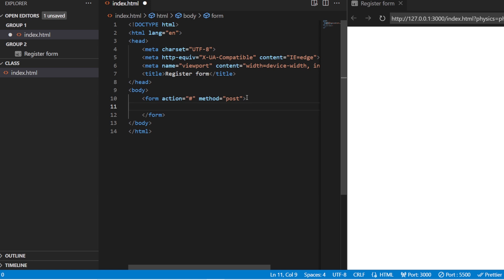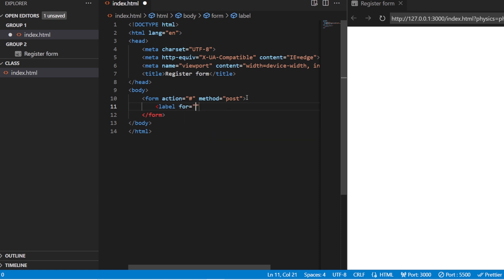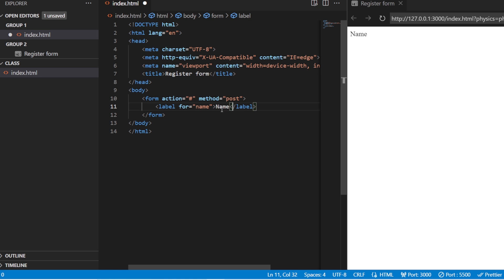Inside this form we are going to add the basic and simple tags. We are going to use the label tag. You have an attribute called the 'for' attribute. This 'for' attribute specifies what you are going to use this label for. I'm going to use this label for the name field, so I'm just going to add 'name' here as the label.